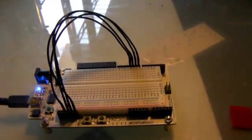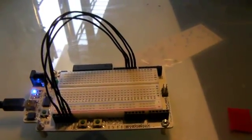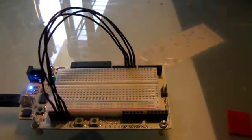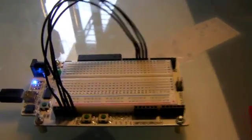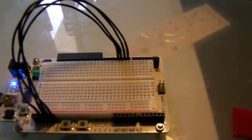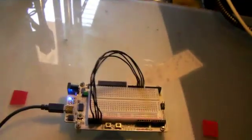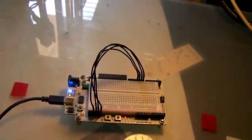This is our circuit all hooked up. We have pins 8, 9, 10, and 11 connected up to the four LEDs on this breadboard Arduino. This is our Vixen software. We're going to start it up in just one second. Here we go.